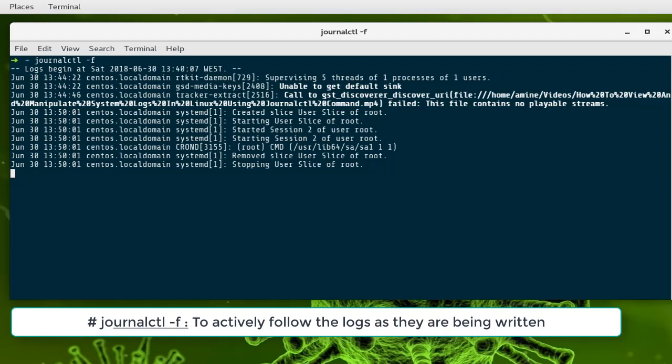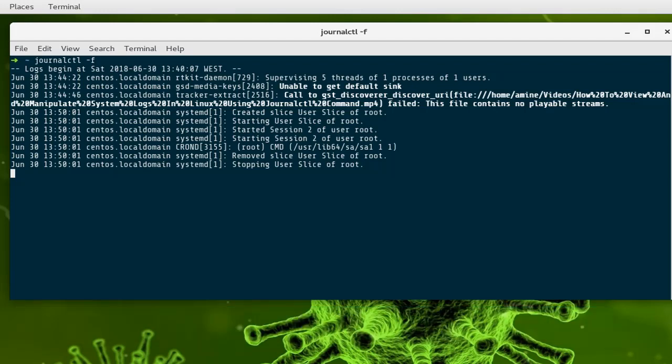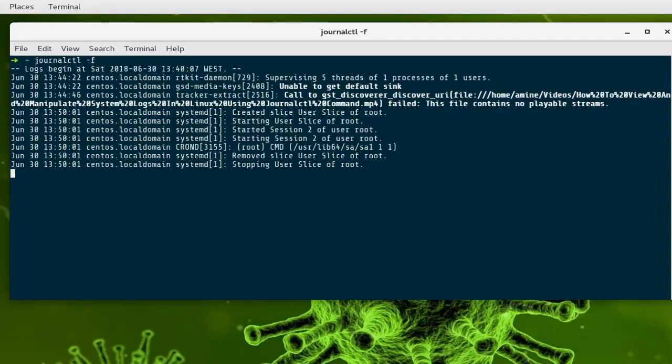You can of course combine all these options I gave you. For example, you can display the most 10 critical errors or combine different options for many services to see what you're interested in. This was just a brief introduction to how you can use the journalctl command in CentOS and Red Hat-like systems.